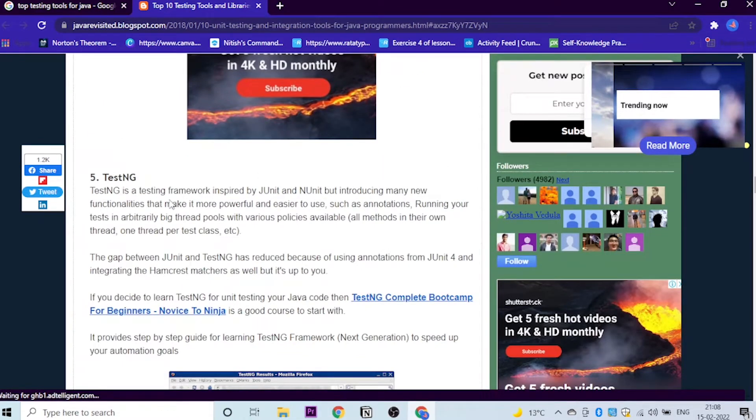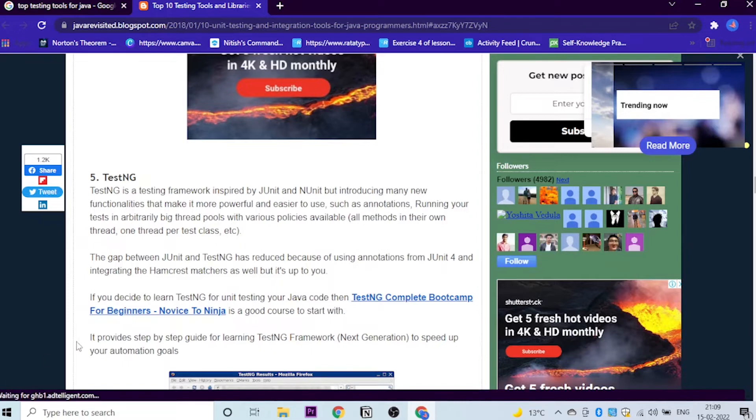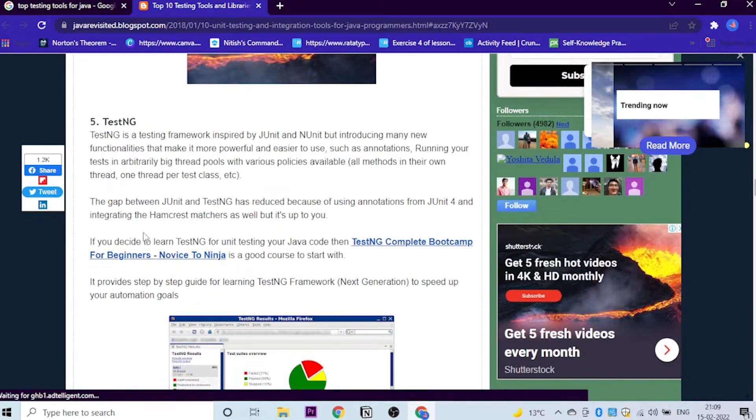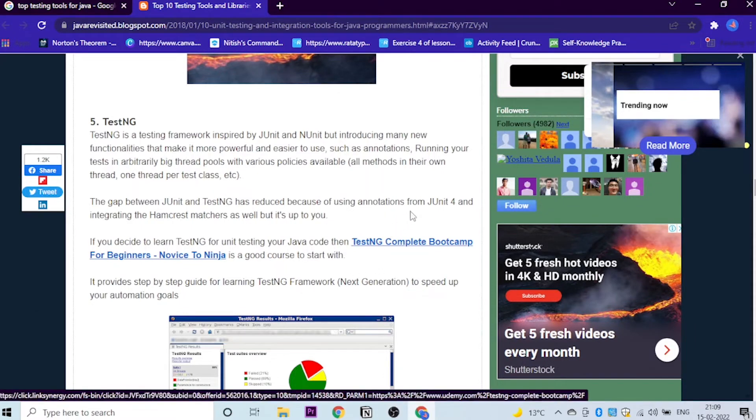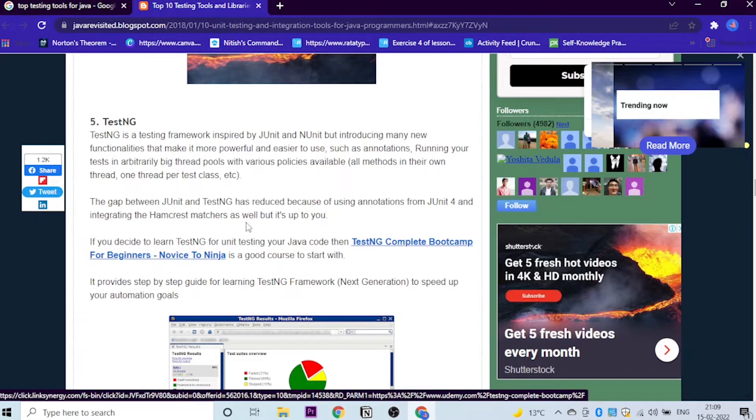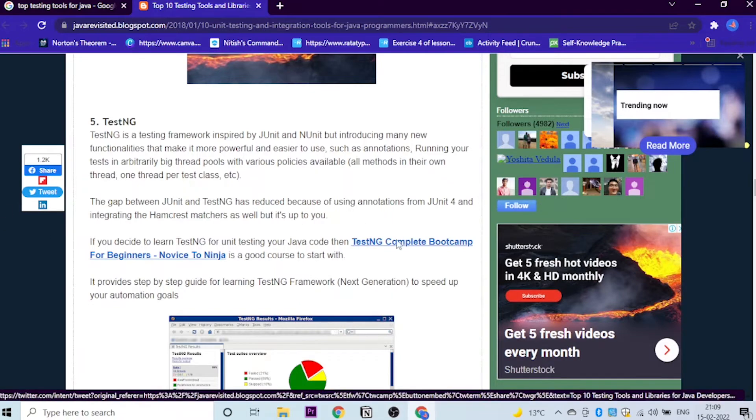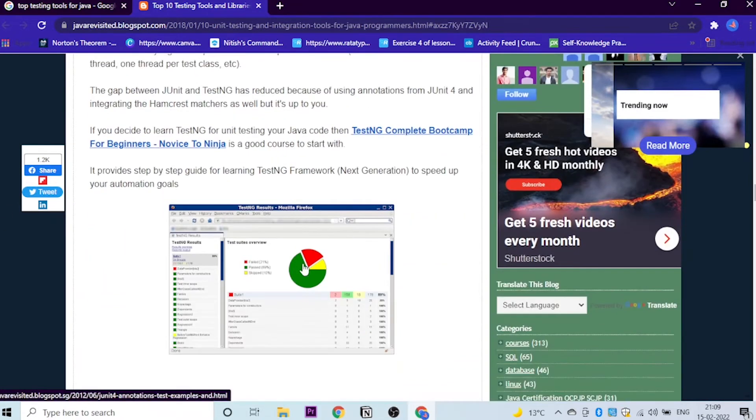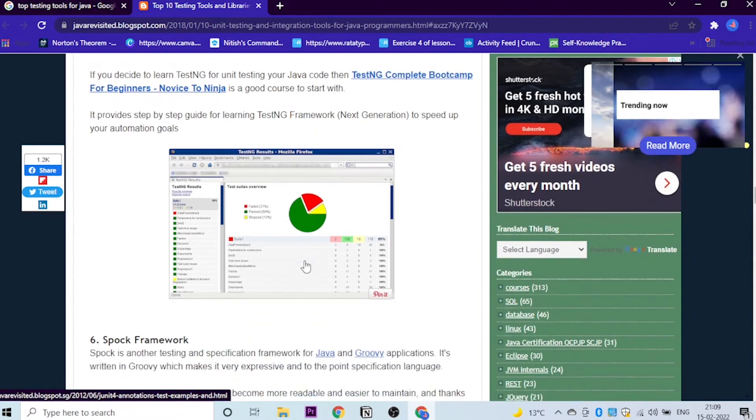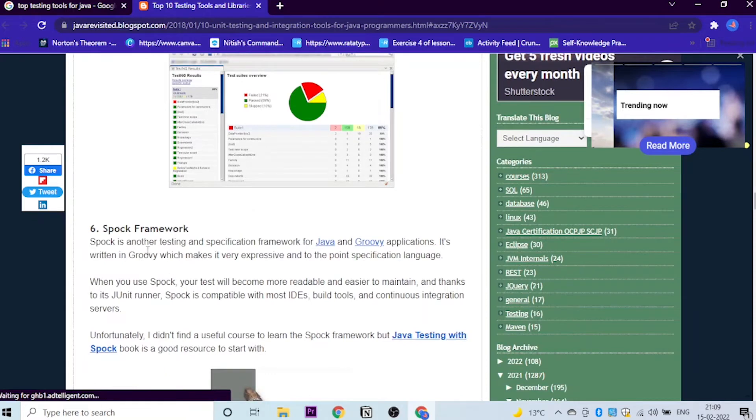The next, the fifth one, is TestNG. TestNG is a testing framework which is inspired by JUnit and NUnit. Now you need to understand the gap between JUnit and TestNG has reduced because of using annotations from JUnit 4 and integrating the Hamcrest matchers. The fifth tool is TestNG. If you would like to learn about this, here is a course link and you can just purchase it. This is one of the tools which Java developers use.